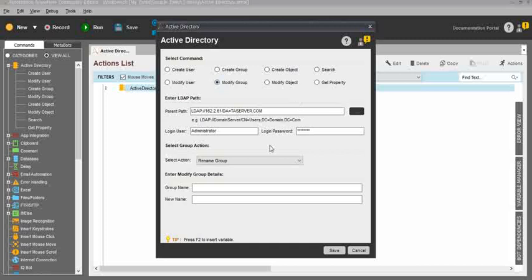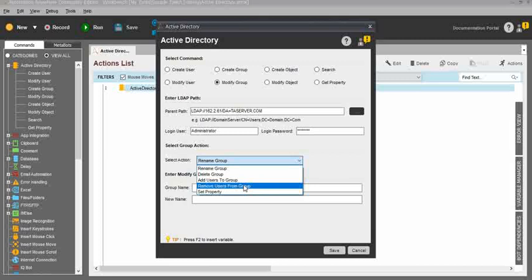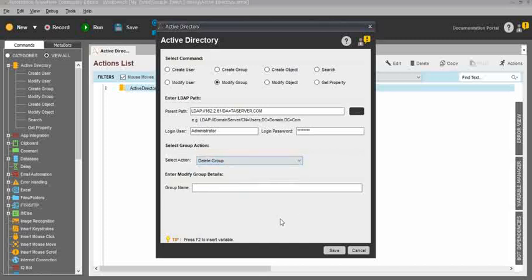And Modify Group — the same. In the Modify Group select actions, we have five options: Rename the Group, Delete the Group, Add Users to the Group, Remove Users from the Group, and Set Properties. So there are five options. Just select any of the actions, then enter the group name. Once you enter the group name, it will list the group participants like group member names. Select the group members name, then run the task.